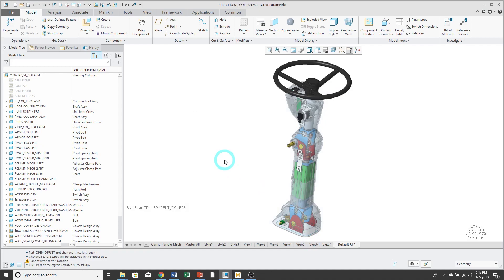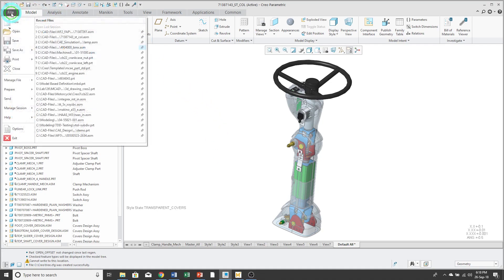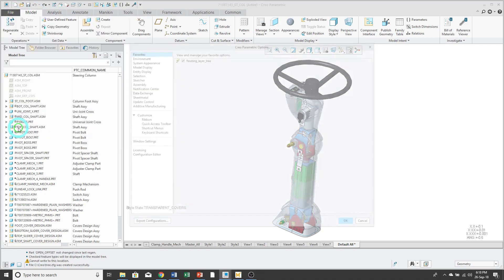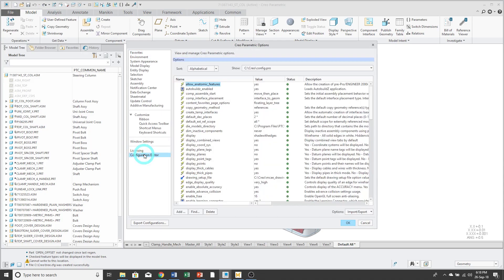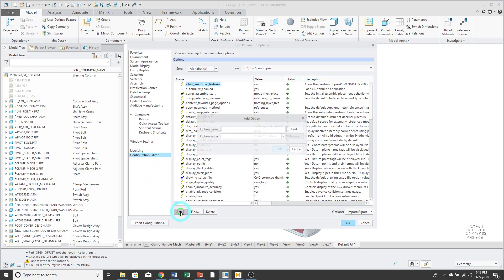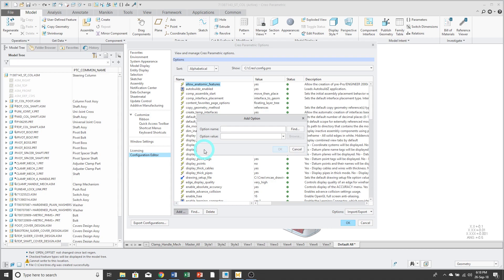And the third step of configuring the model tree is that we're going to set a configuration option to point to that file. So I'll click File Options. Then go to Configuration Editor. I'll click the Add button.